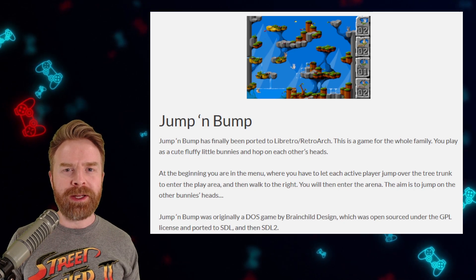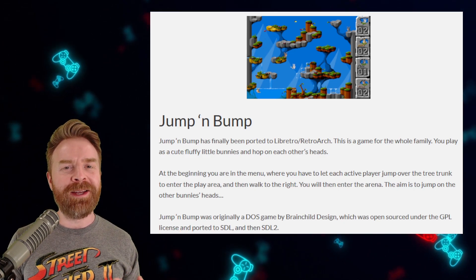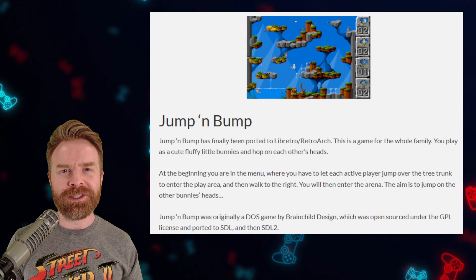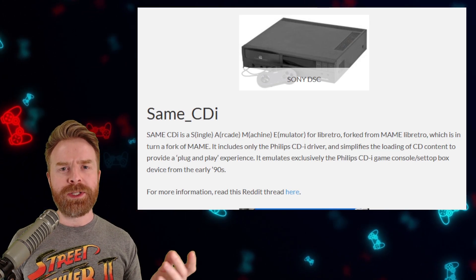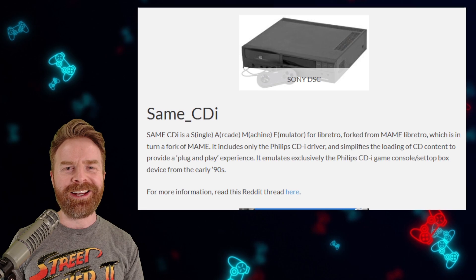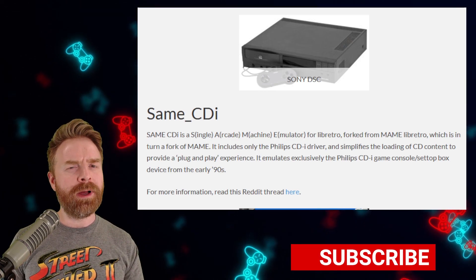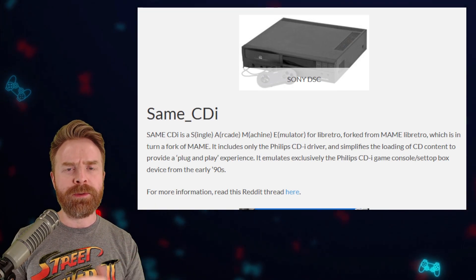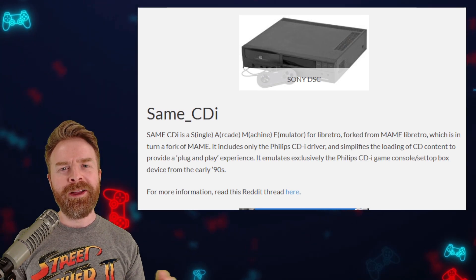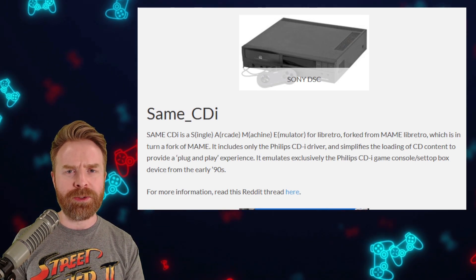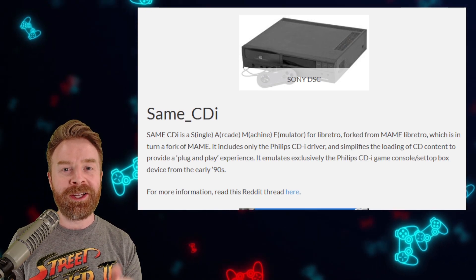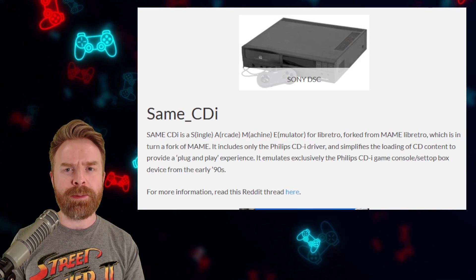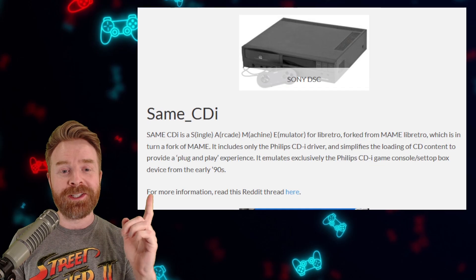Jump and Bump is a standalone core used for playing Jump and Bump — it's a DOS game that's now open source. You can get this game if you go into the content downloader in the new version of RetroArch. And last up, we've got SameCDI, which is a core used to play games from the CD-i. This core is a fork of a fork, so if you don't want to use MAME to play CD-i games and you don't like the MAME core in RetroArch, they now have this SameCDI core. In terms of performance, it's not going to be better than the other two cores, but it might be a little bit easier to set up — that's the whole point of this. So if you want to play something like Zelda: The Wand of Gamelon — I don't know why you would want to — but you can using SameCDI.